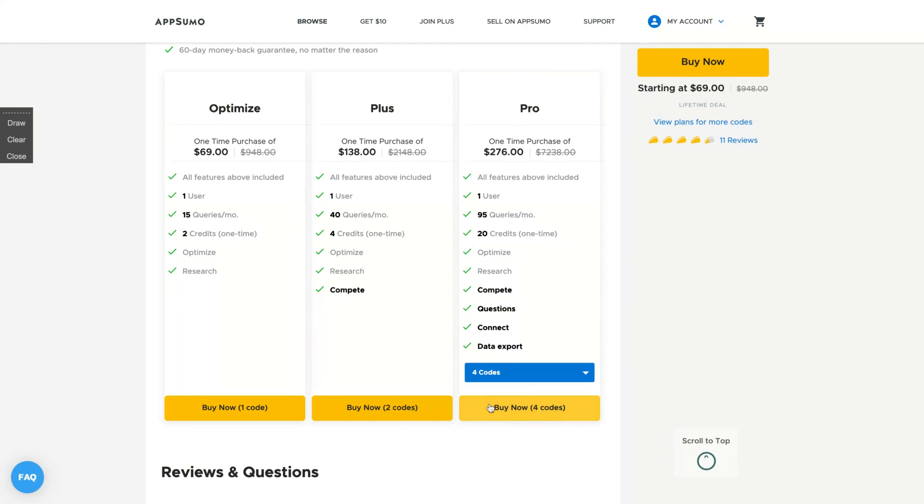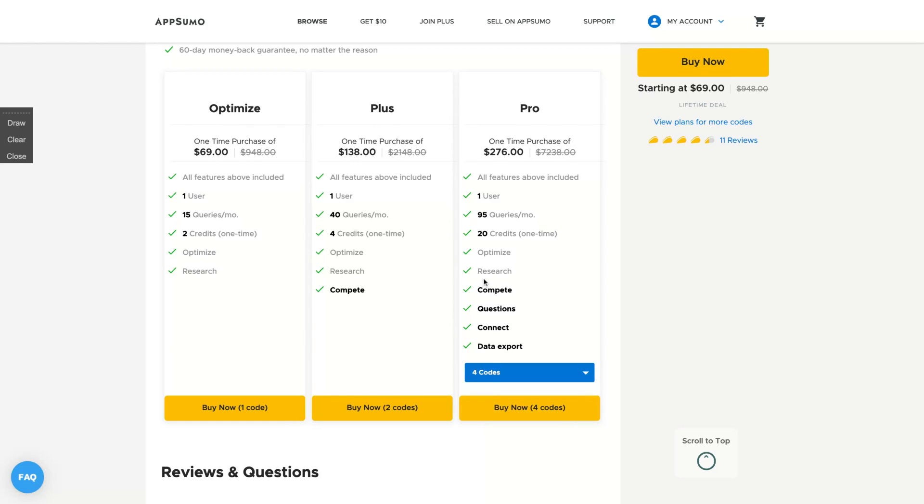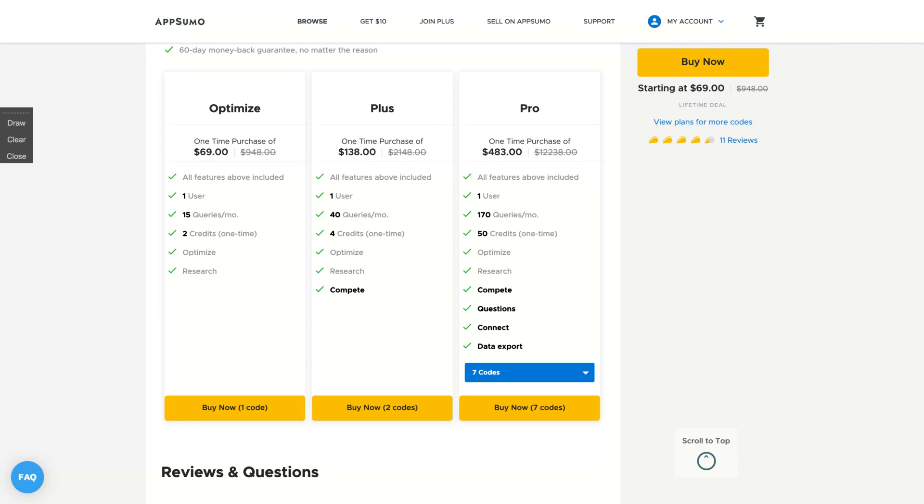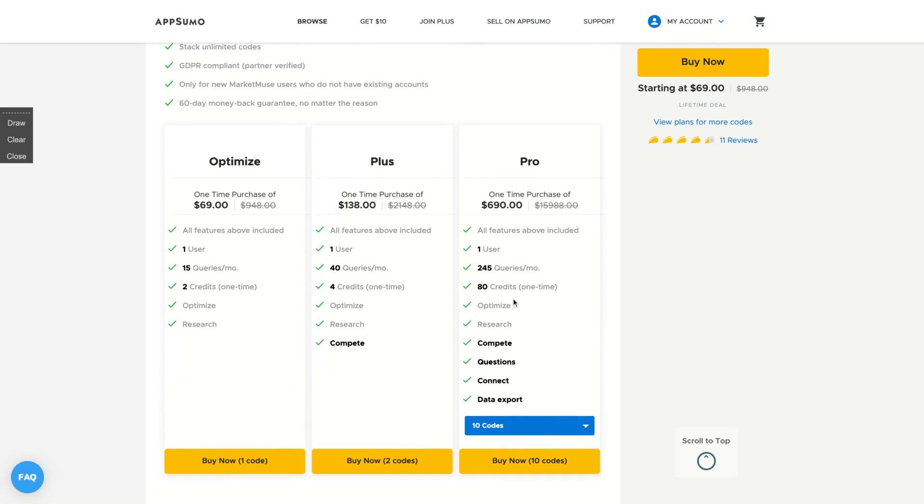But I can guarantee you that you can do a lot with MarketMuse with those limits. Prepare yourself to buy at least three codes. I bought three codes. I'm maybe considering buying one more because if you buy one more code, you're going to get 15 more queries and your credits will double. And if you buy more, they're going to keep adding 10 credits per code. Maybe the best deal here is buying four codes and you'll get the best limits. You can buy up to 10 codes - you get more queries per month and 80 credits one time. You're going to know the difference between queries and credits in no time.